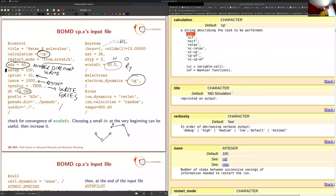We tell the code to perform a conjugate gradient minimization of the electronic degrees of freedom at every time step of the dynamics. For the first step, the code starts from scratch with a random or educated initial wave function. At subsequent steps, it uses the previous ground-state solution as a starting point, which is much better than a random wave function. Looking at the output, the first step takes very long because it starts from scratch; all subsequent steps are much faster.